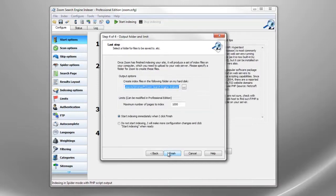At this step we set the output directory. This is a directory on your local machine where the index is created before uploading it to your website.